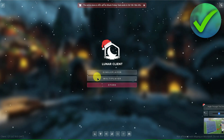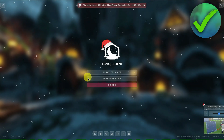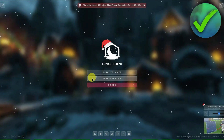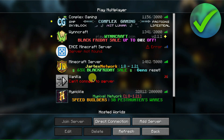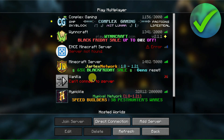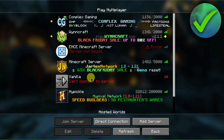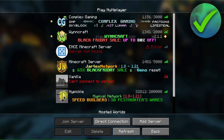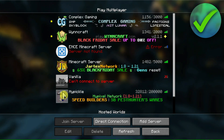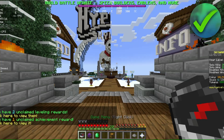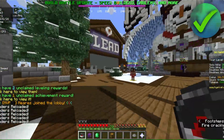First, let's open up and join a server in Minecraft. Let's go to multiplayer right here, and then simply join a server. As an example, I'll be joining the Hypixel server. We are now here in the Hypixel server.